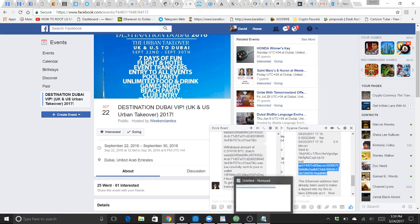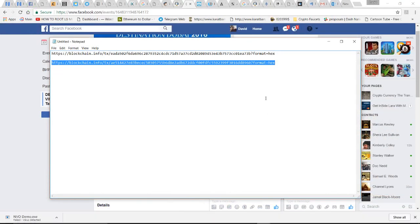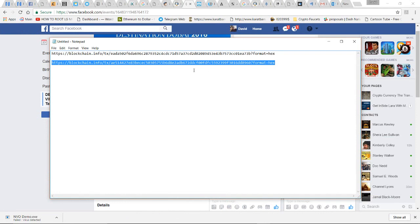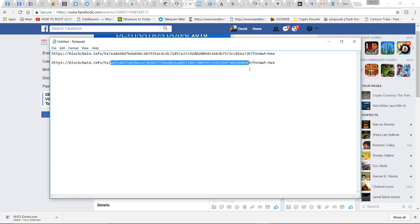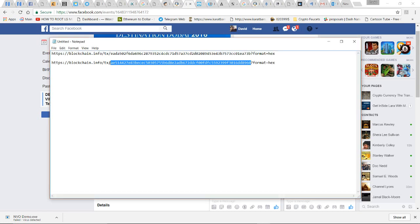Now I usually open up a notepad because you have to do a little bit of quick editing here. I'm going to open up my notepad. What I did here is I took the hash ID, and before the hash ID I typed up the beginning of a web page: https://blockchain.info/tx/ followed by the hash ID.